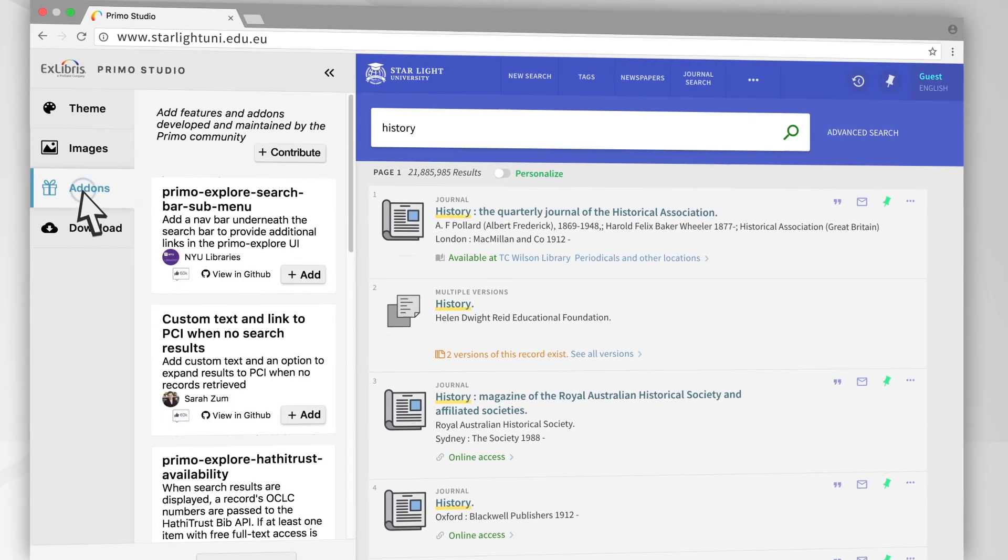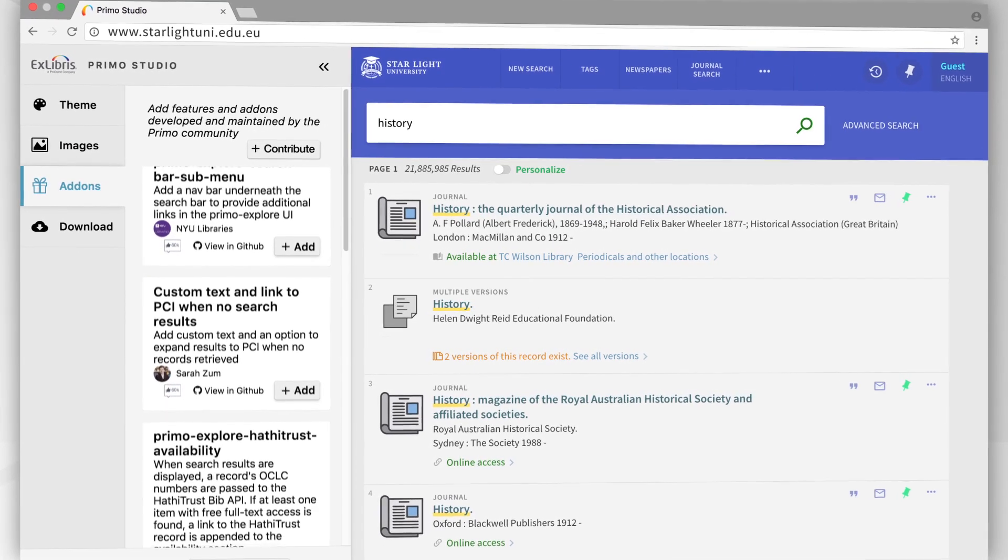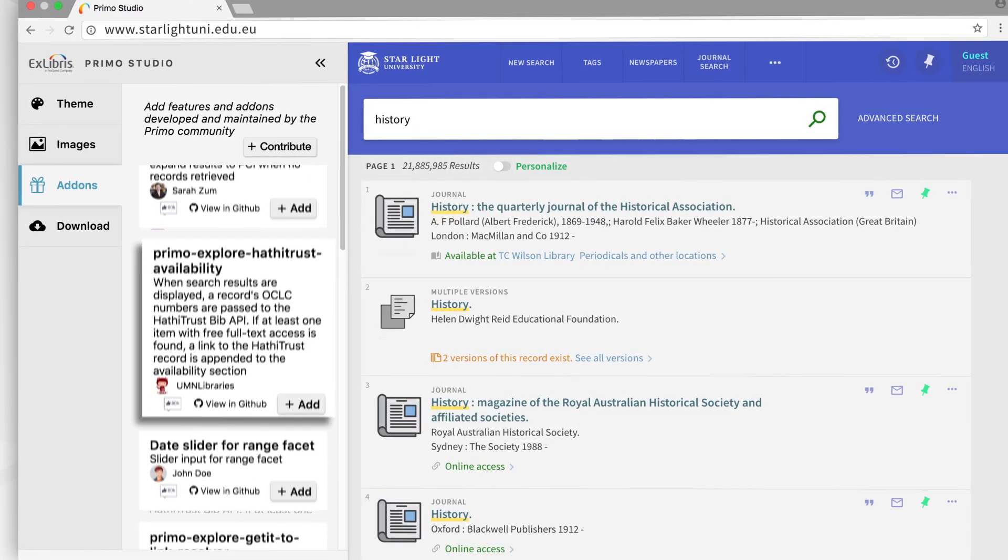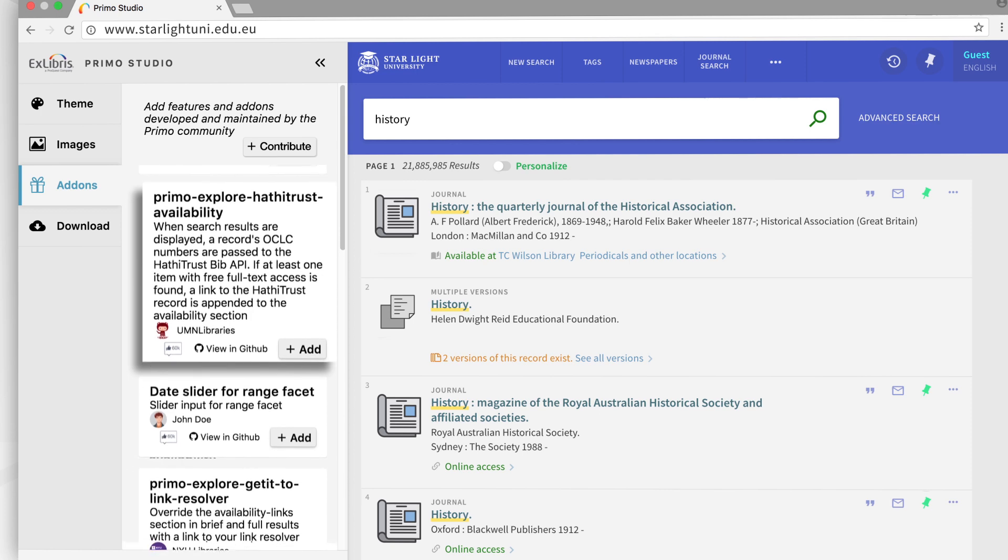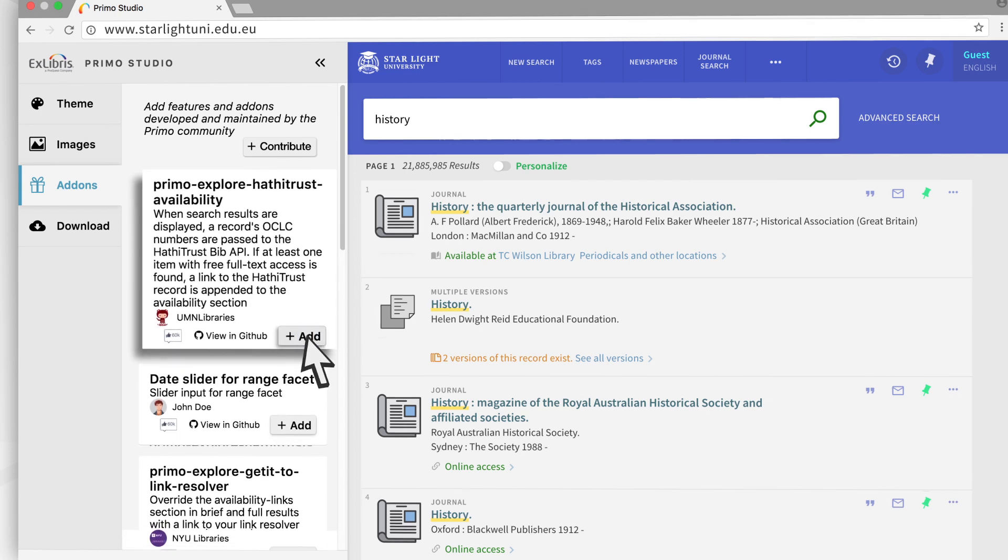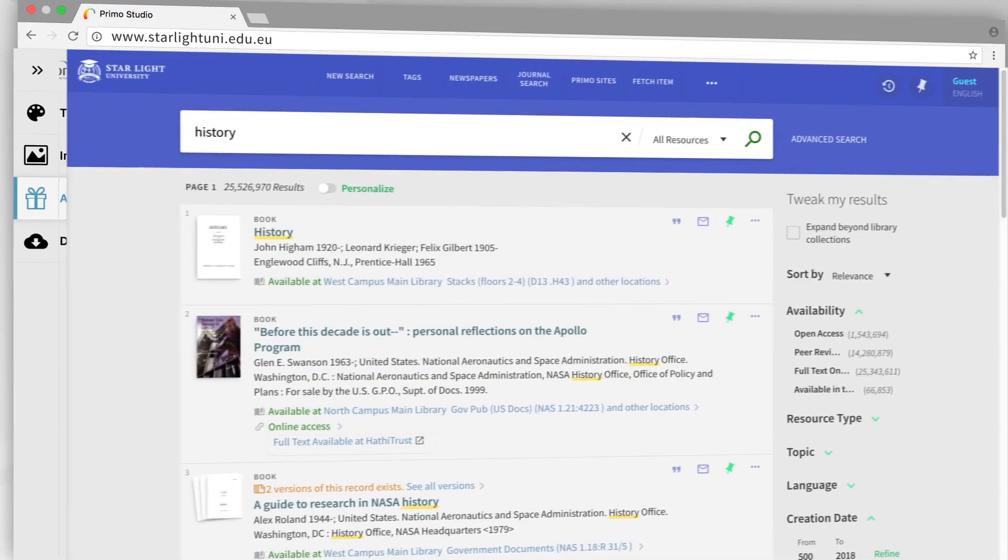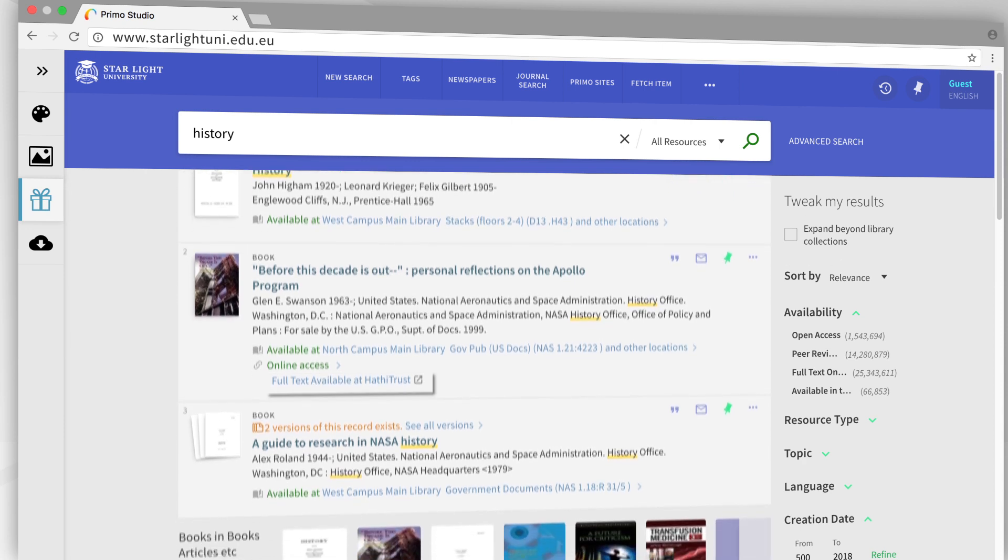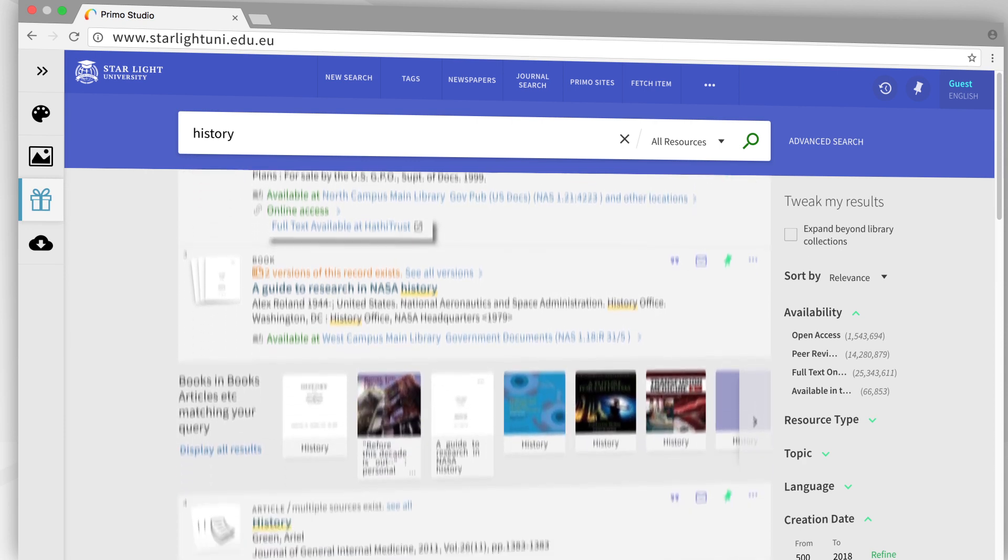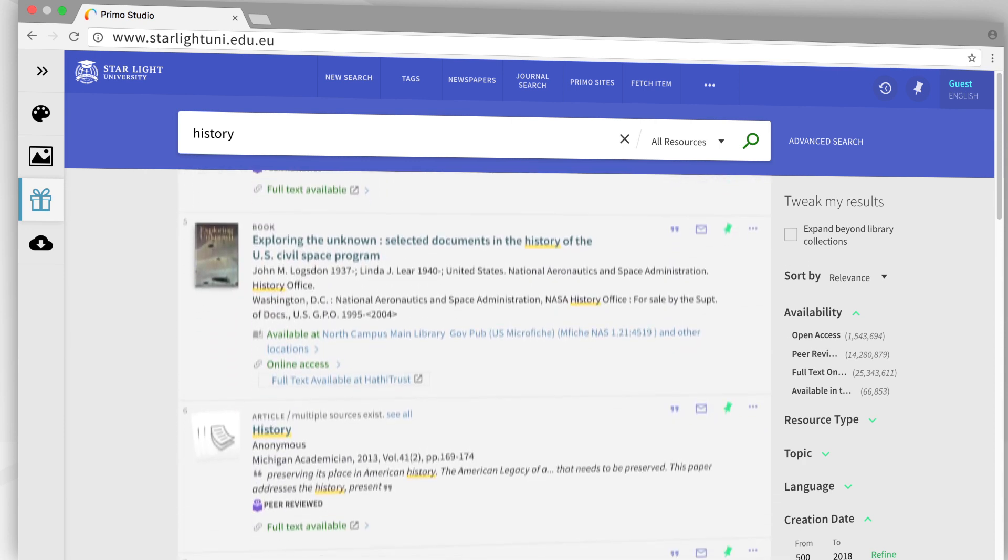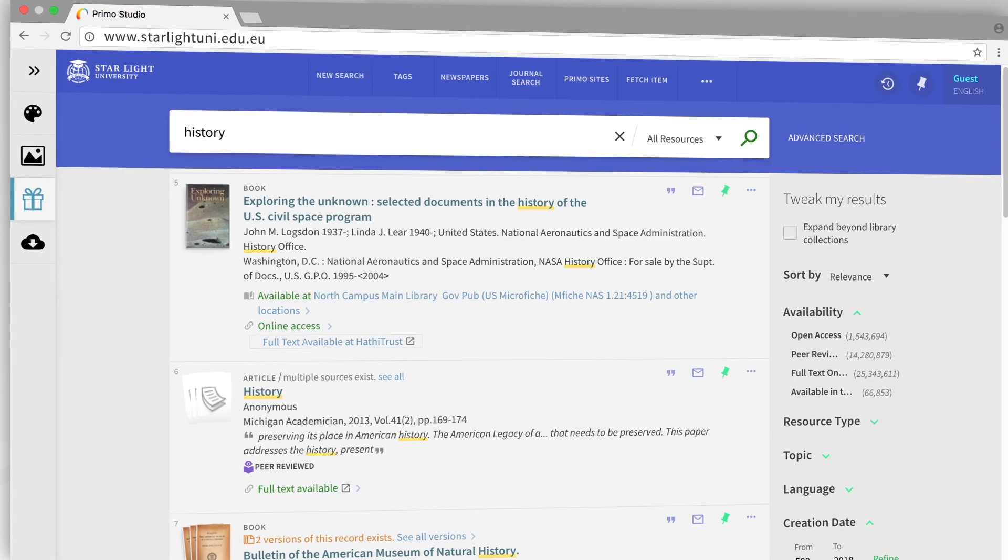Then, using the most powerful capability of Primo Studio, you can select features and widgets shared by the Primo development community to enrich your user experience. A real-time preview environment displays your changes and lets you decide which updates you would like to keep.